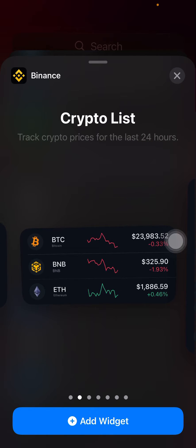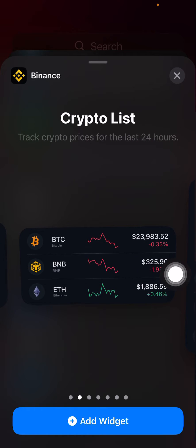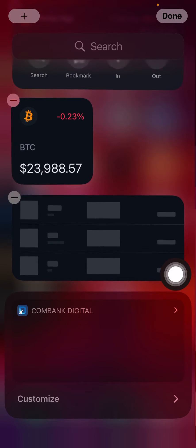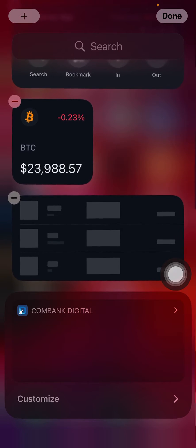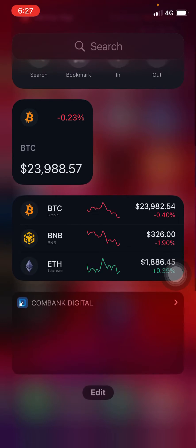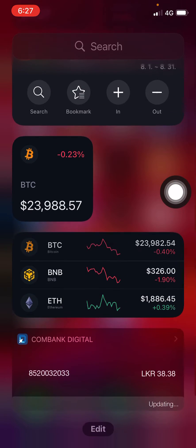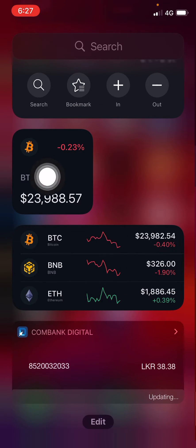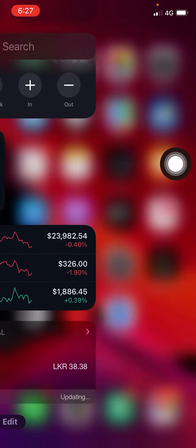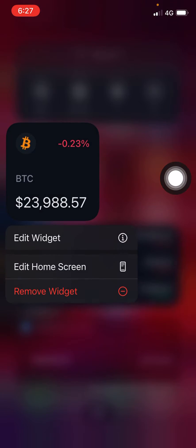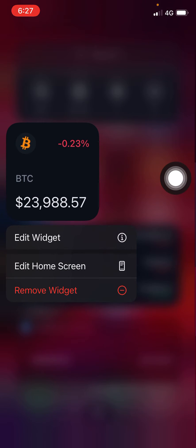I'm going to choose this, I can choose Bitcoin. If I choose this, let's select this one and add widget. Press add widget and then you can see that price is like this.